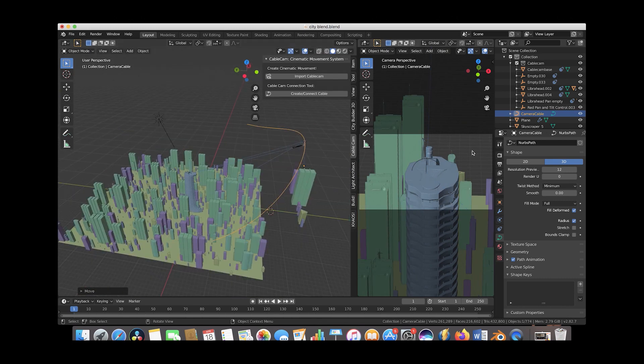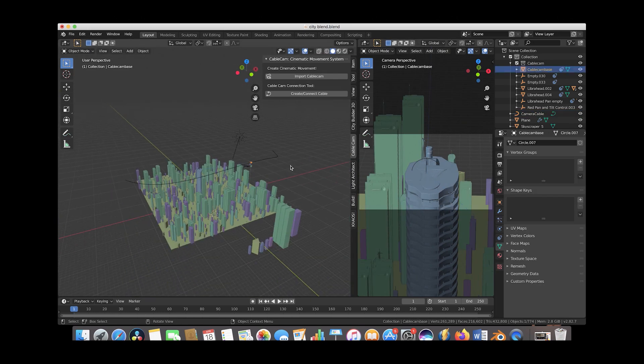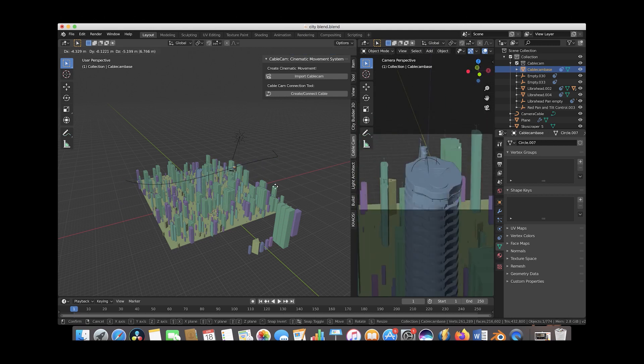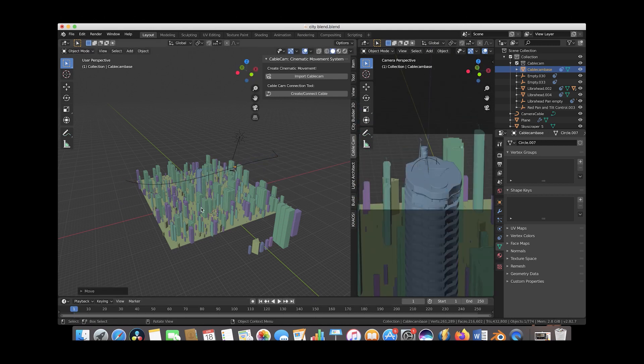Also if you want to create buildings and cities that you can see right now, you can find the City Builder 3D add-on that has many different city assets, and I highly recommend it.